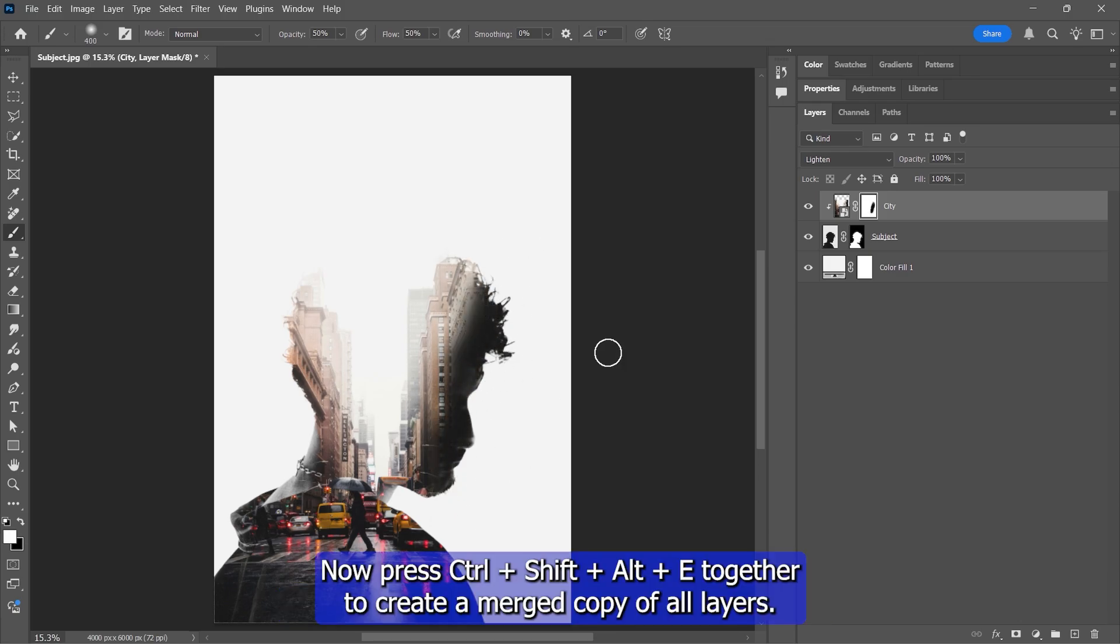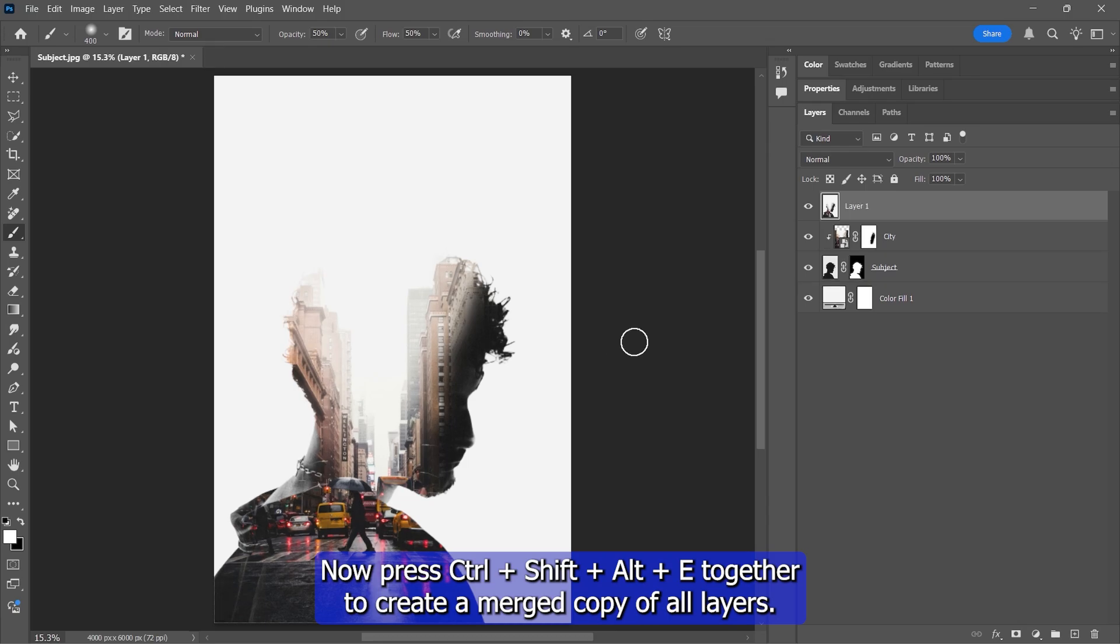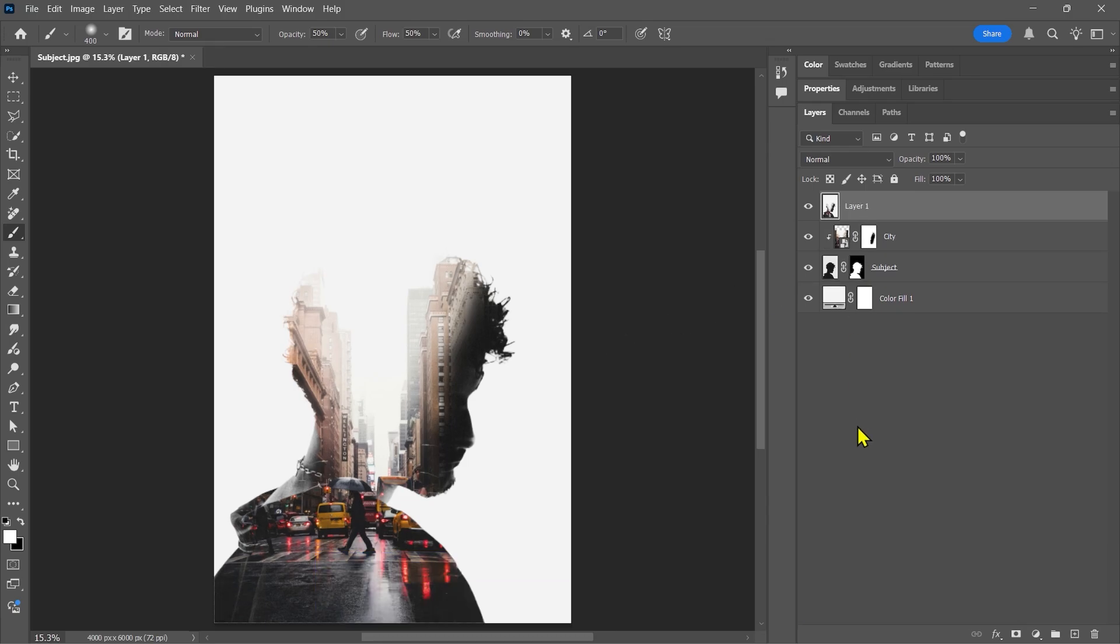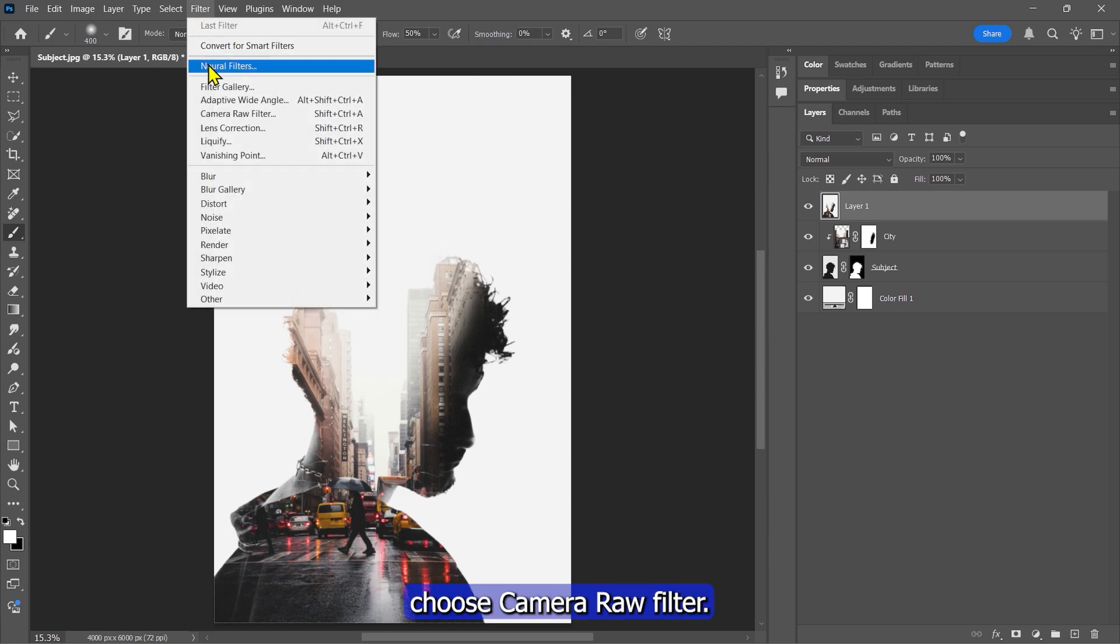Now press Ctrl, Shift, Alt, and E together to create a merged copy of all layers. Go to Filter. Choose Camera Raw Filter.